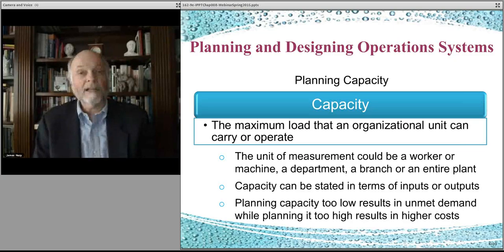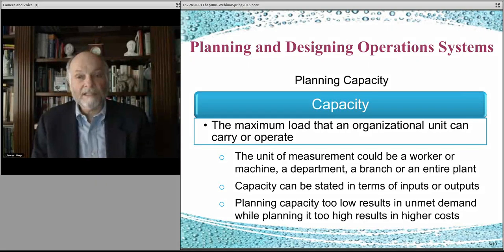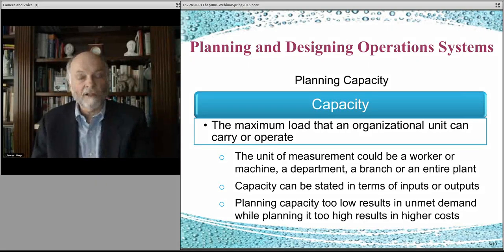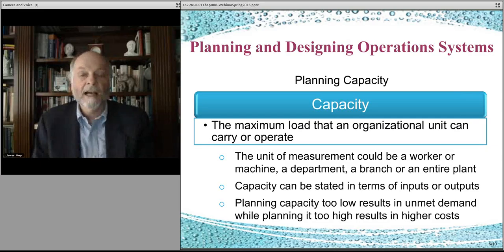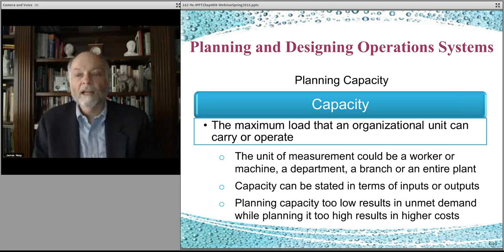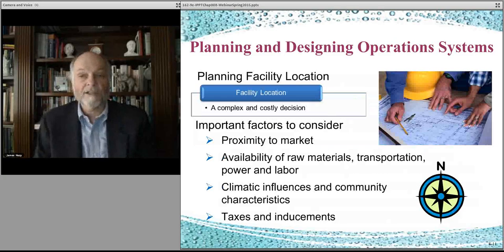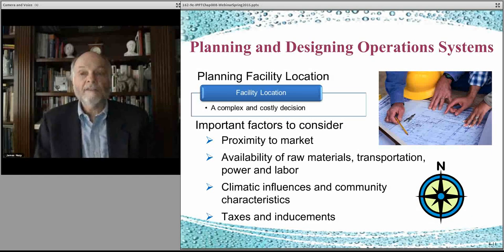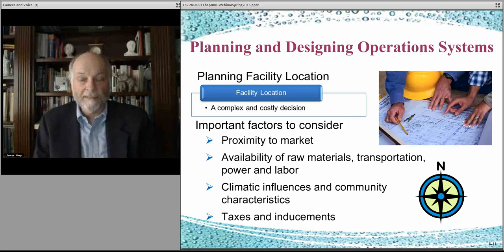Capacity also varies over time. As your business succeeds into the next year or the following year, you might have to grow — you might actually have to build a second store somewhere to manage all the demand you've generated. That means you also have to figure out where you're going to be located and where your facility will be.